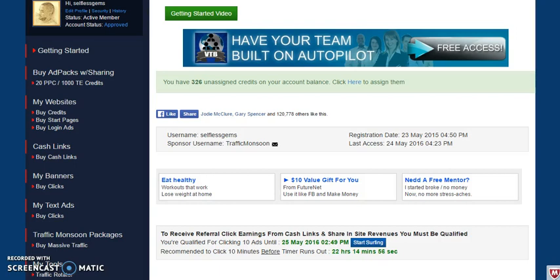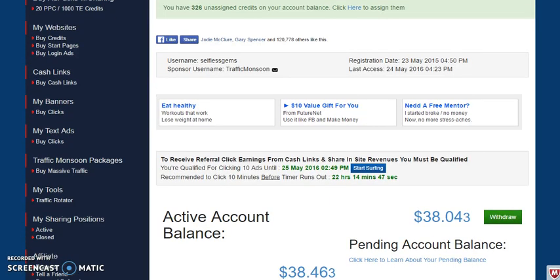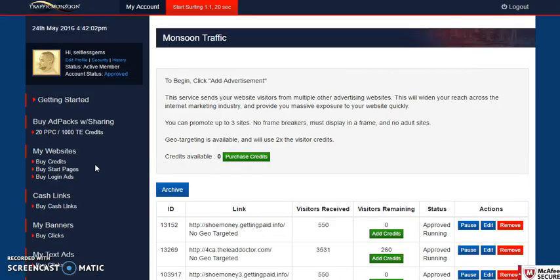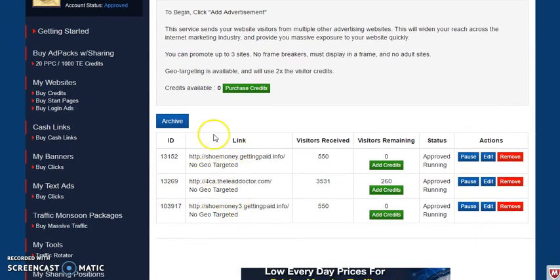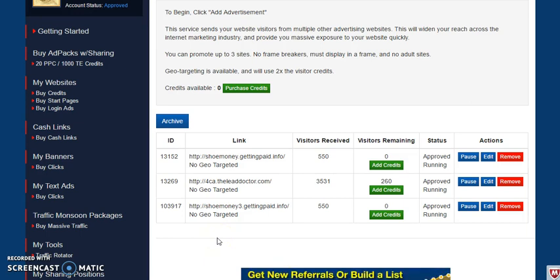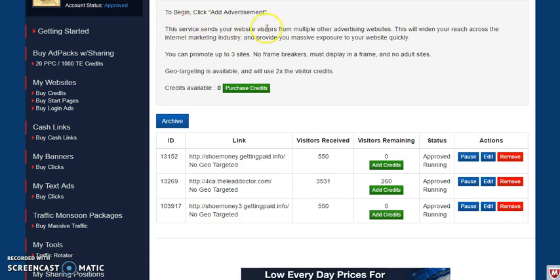Hey guys, it's your boy Andel here again. I'm just going to do a quick video on Traffic Monsoon packages — basically just buying some traffic on the platform, which you won't get a profit share from, but you can advertise your offer here. Any link or website you own can be advertised not only on the Traffic Monsoon platform but on a lot of other traffic exchanges as well. This service sends your website visitors from multiple other advertising websites.